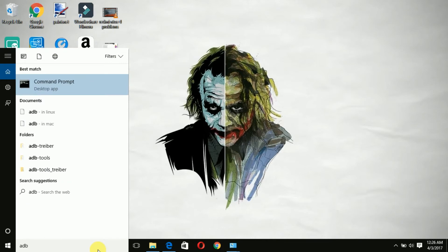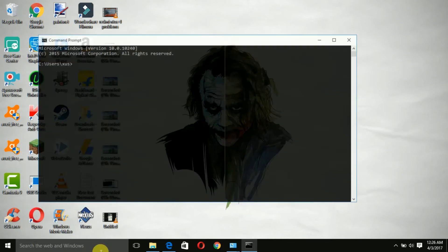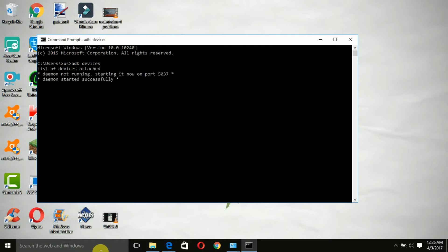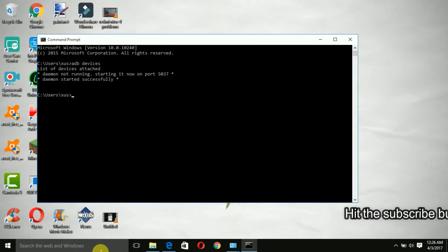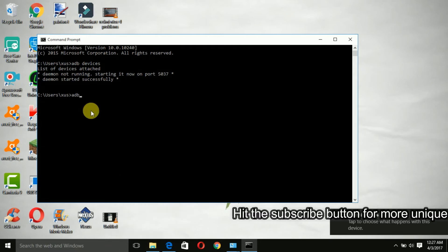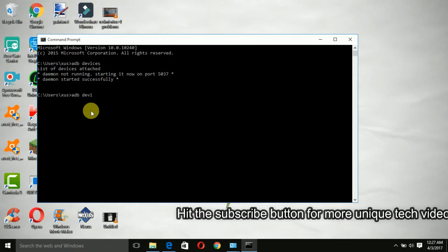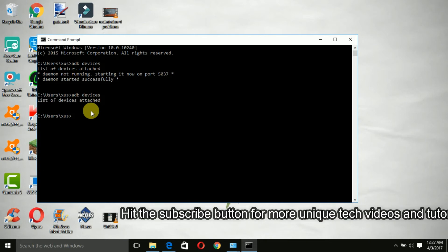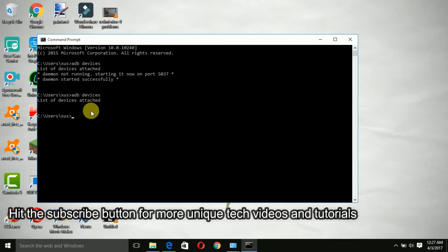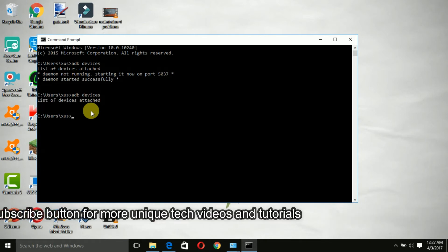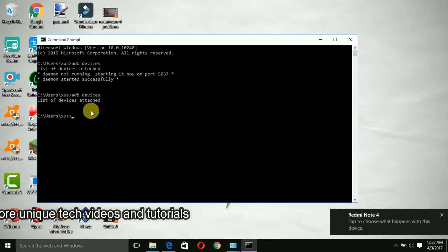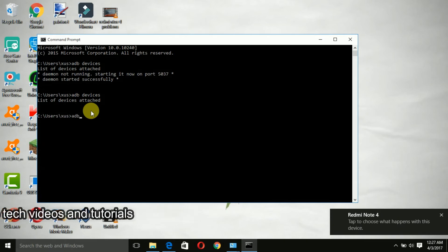Now I'm going to open the command prompt and type adb devices. Right now my device is connected but as you can see it is not showing up. At this stage you should be able to see the adb devices and everything should be working, but if you have such problems then you need to do one more extra step.